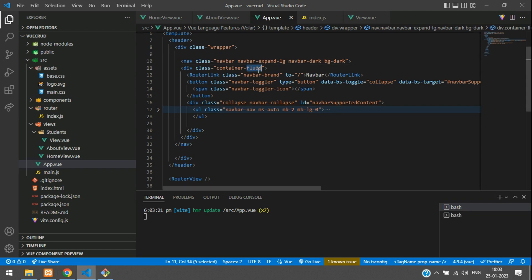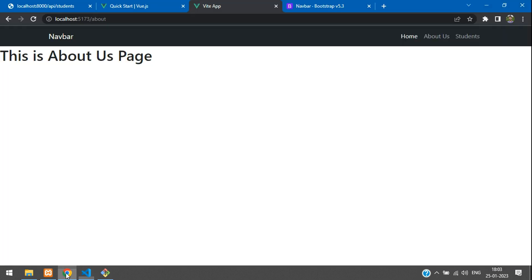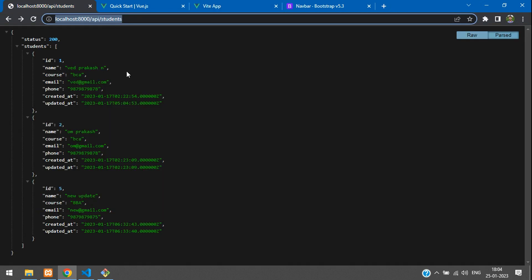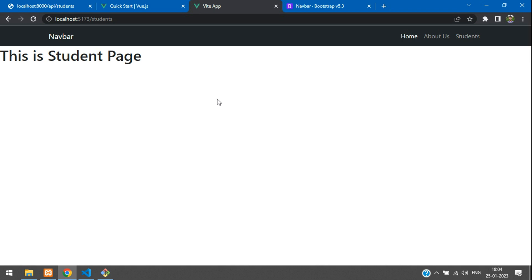So in this video, that's it. And now, let's continue the next video with, on the student page, we are going to fetch all the students list from this API. So thank you for watching this video. Please subscribe, like, and share.